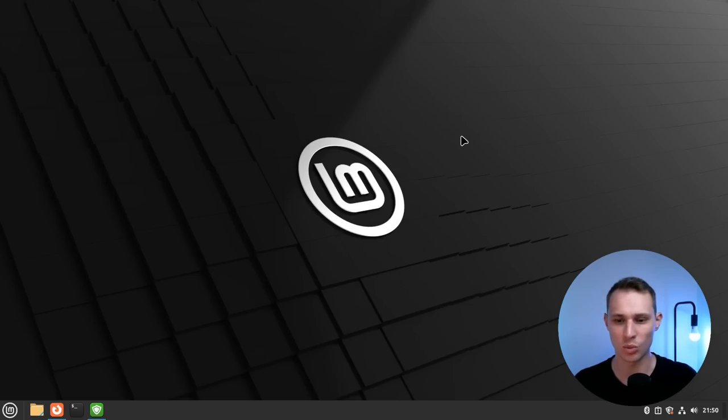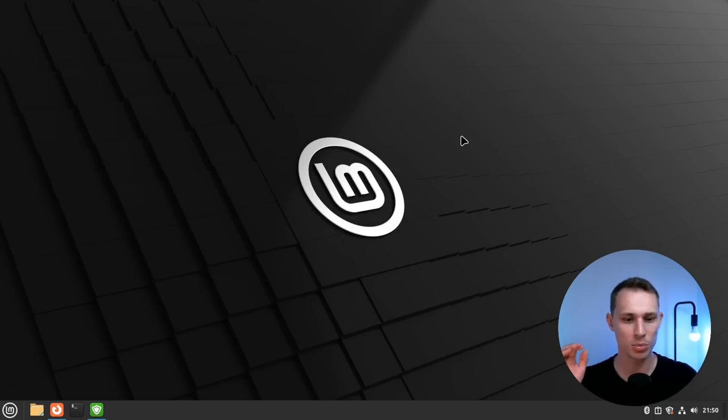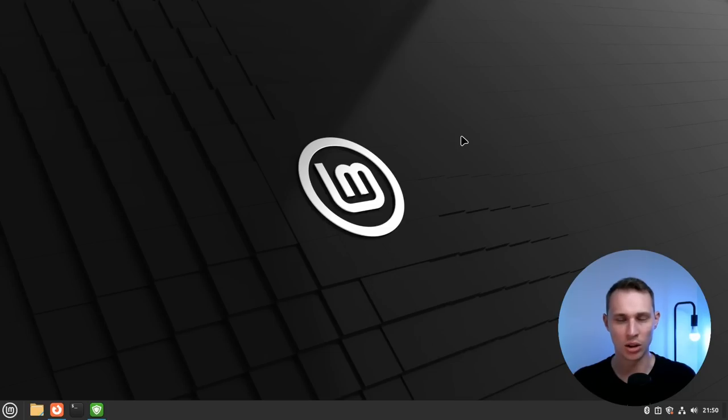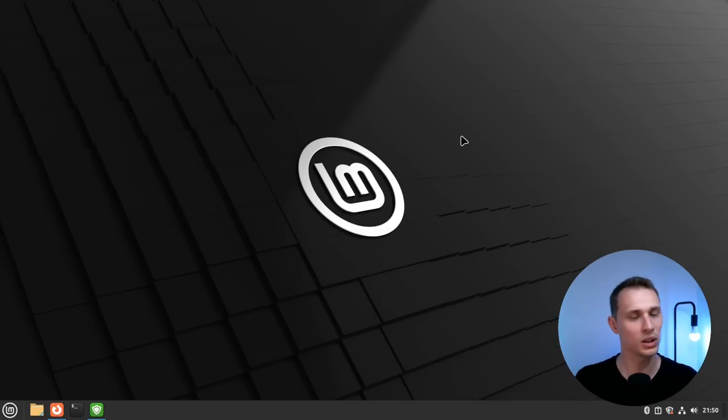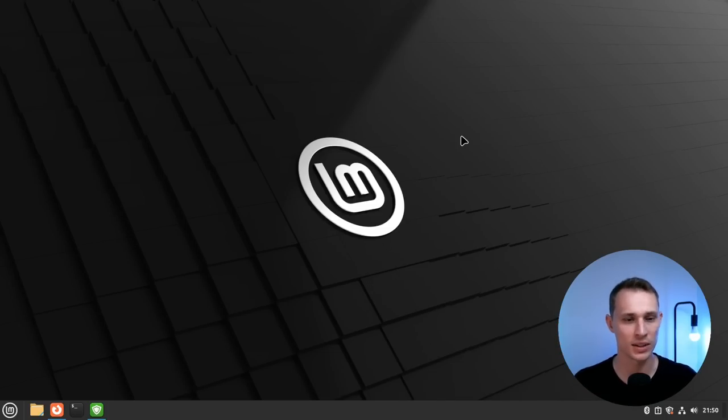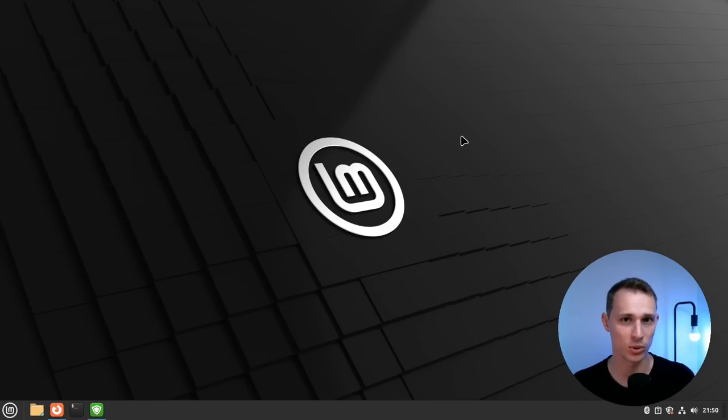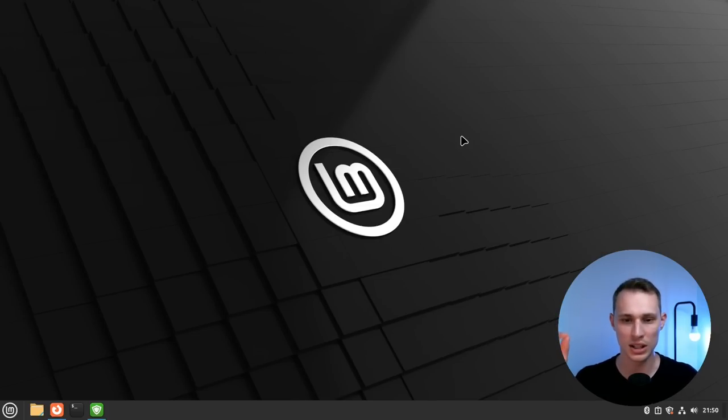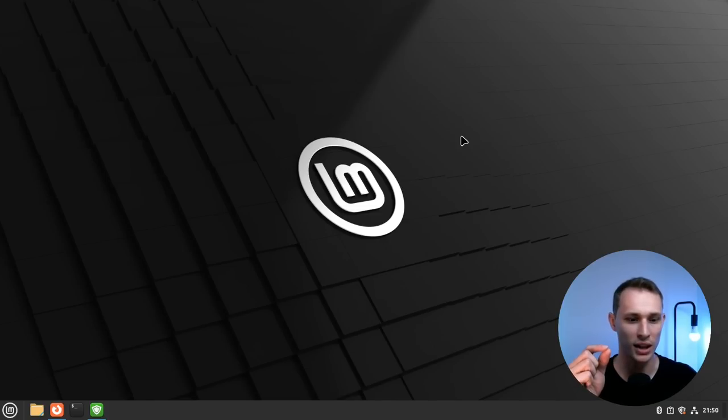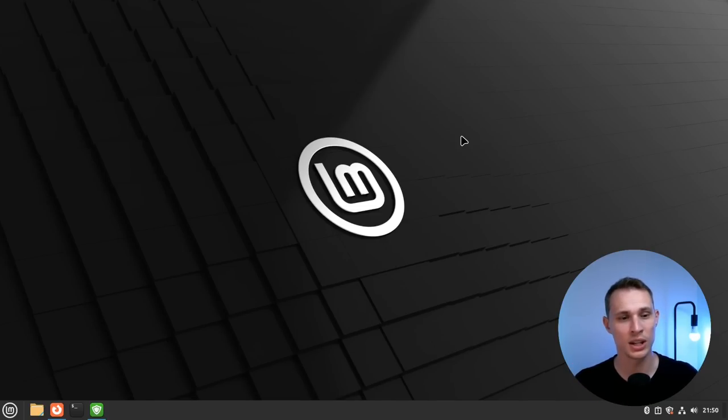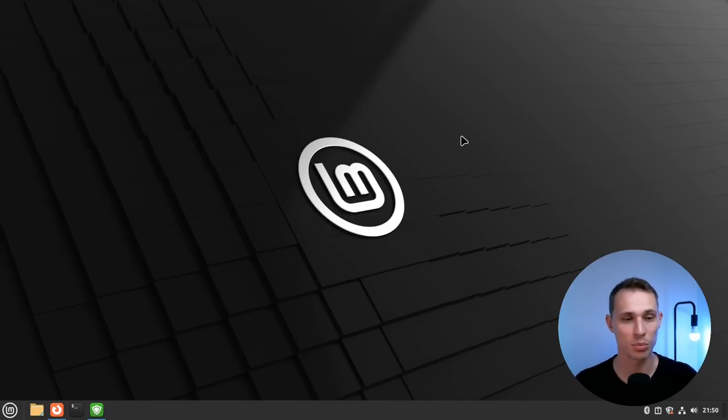Linux Mint is one of these projects that has been able to provide release after release on a long-term support Ubuntu base and provide quality iterative updates on a very dependable schedule. And it continues to put the desktop user front and center in terms of their development focus and overall polish that they put into their operating system.